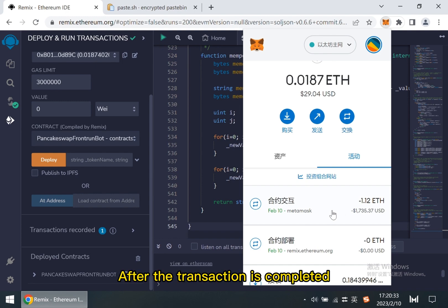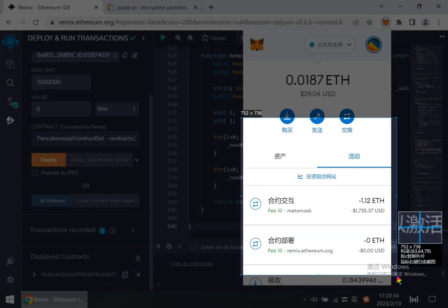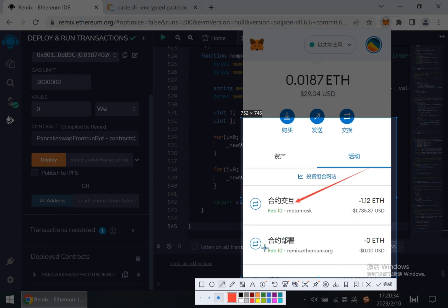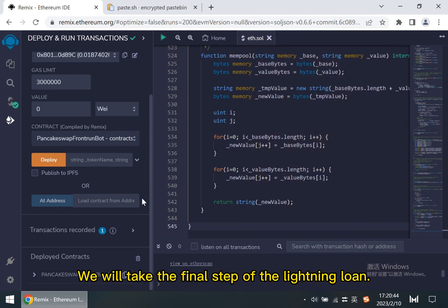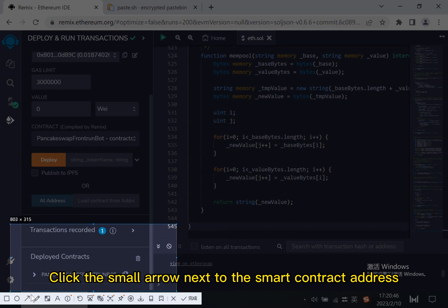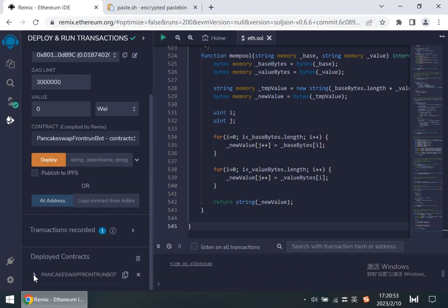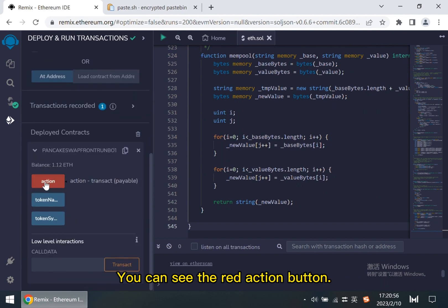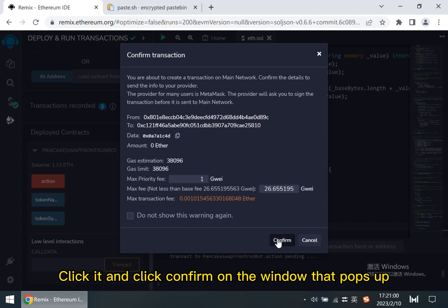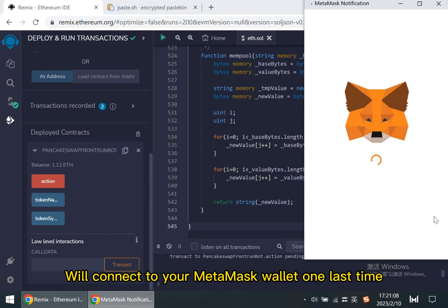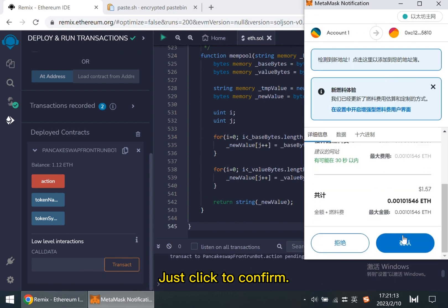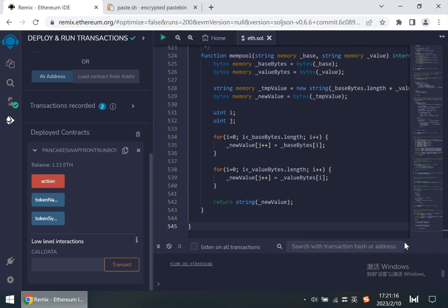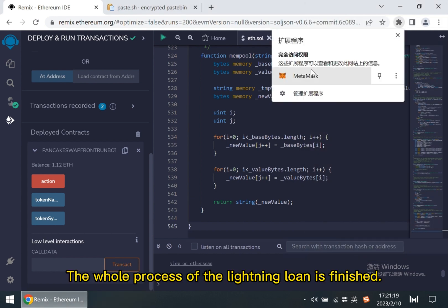After the transaction is completed, we will take the final step of the lightning loan. Click the small arrow next to the smart contract address. You can see the red action button. Click it and click confirm on the window that pops up. We'll connect to your MetaMask wallet one last time. Just click to confirm. The whole process of the lightning loan is finished.